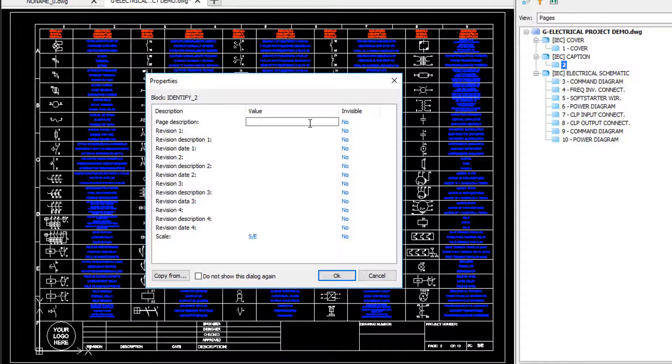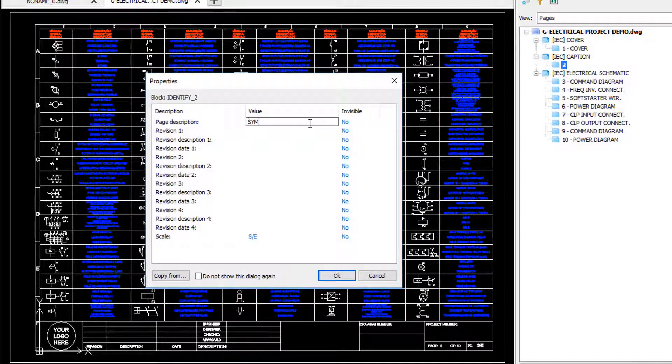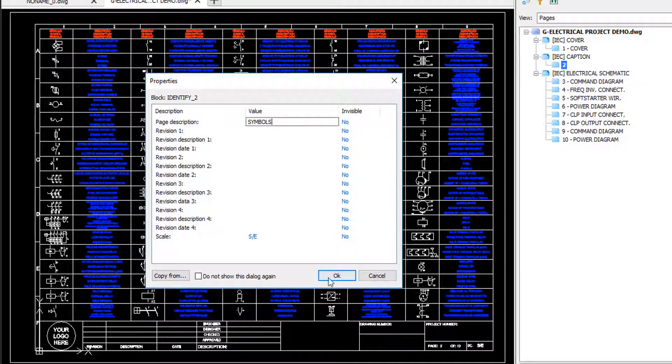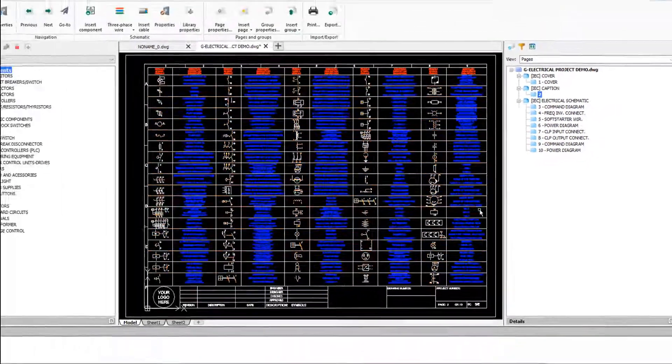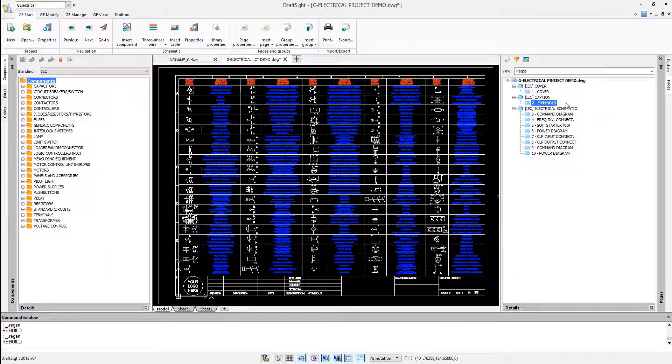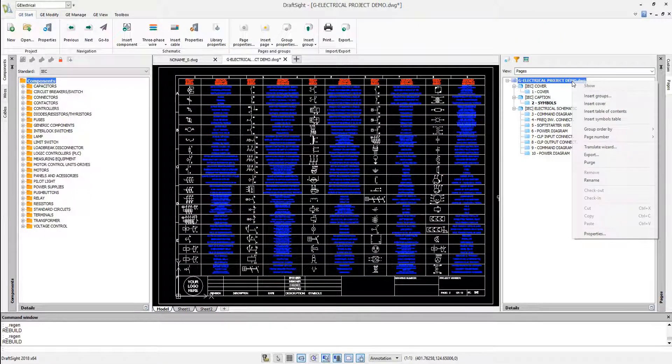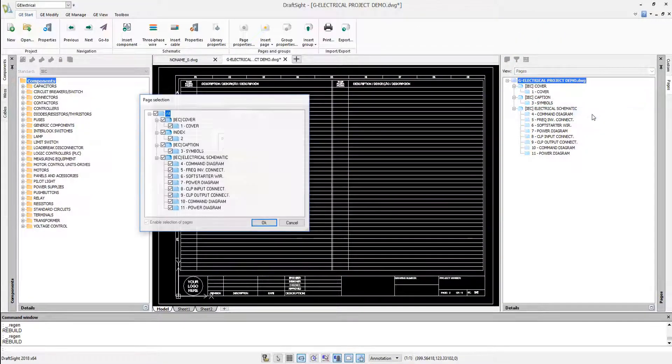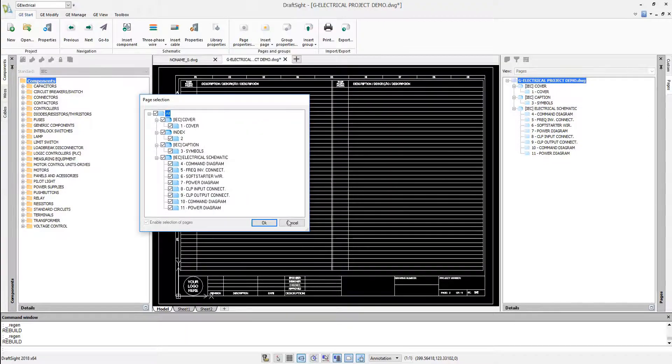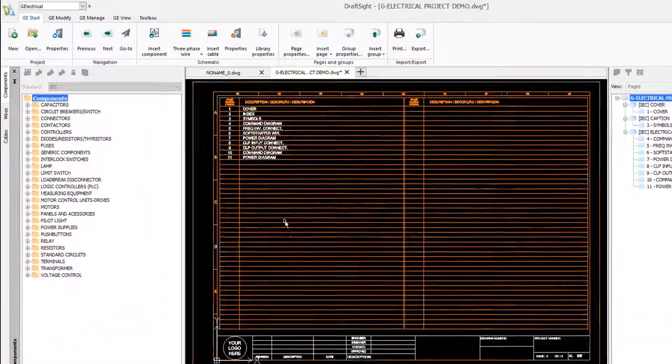You can give names to pages, for example cover and symbols table. The plug-in can generate the table of contents with all the pages, properties and revisions.